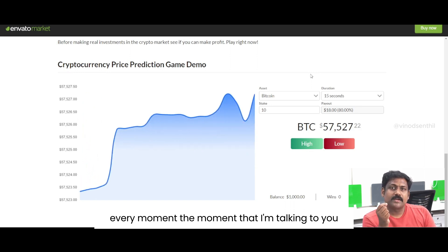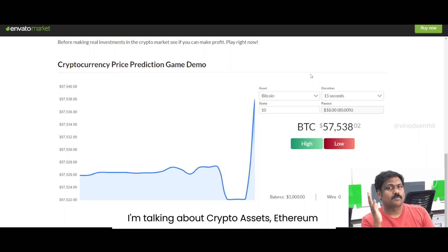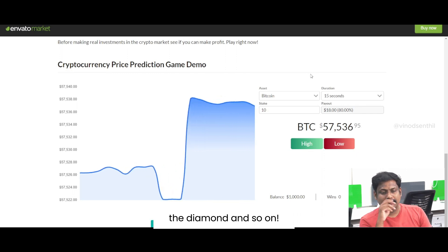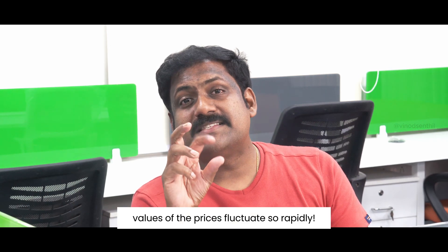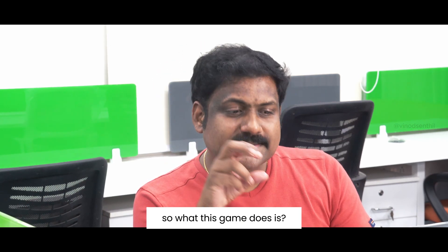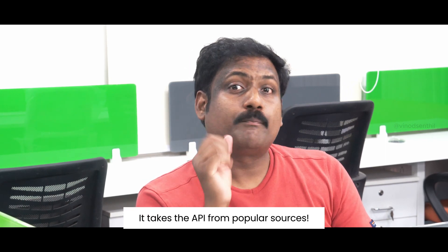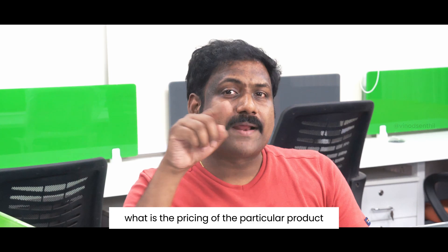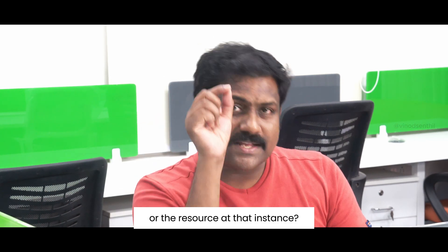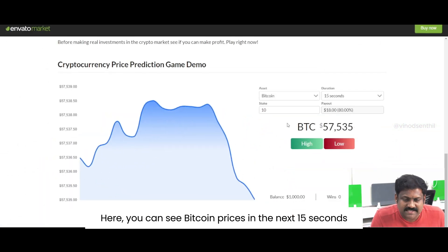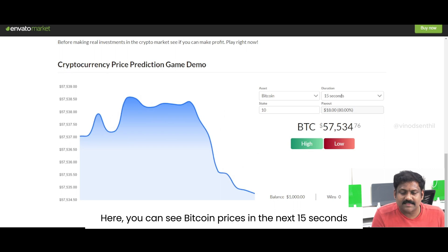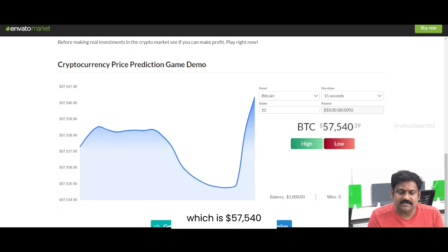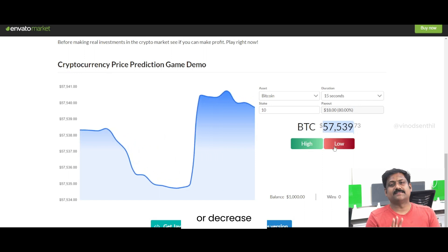Every moment, there are multiple assets across the world — I'm talking about crypto assets: Ethereum, Bitcoin, and also physical assets such as gold, diamond, and so on. Each of these assets' prices fluctuate so rapidly. What this game does is it takes the API from popular sources, where it standardizes the pricing of the particular product or resource at that instance. For example, here you can see Bitcoin prices — in the next 15 seconds, will it increase from 57,540 or decrease? This is all I have to predict.